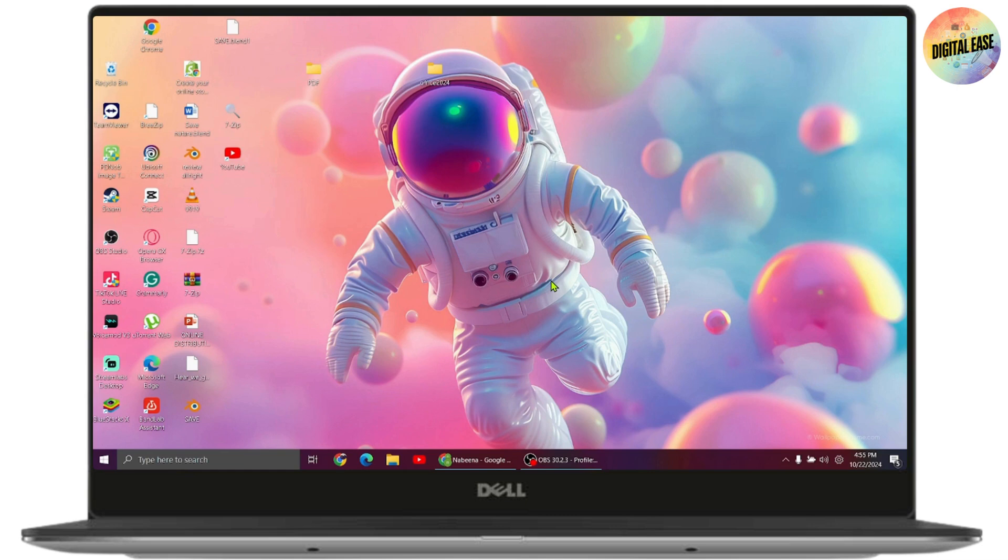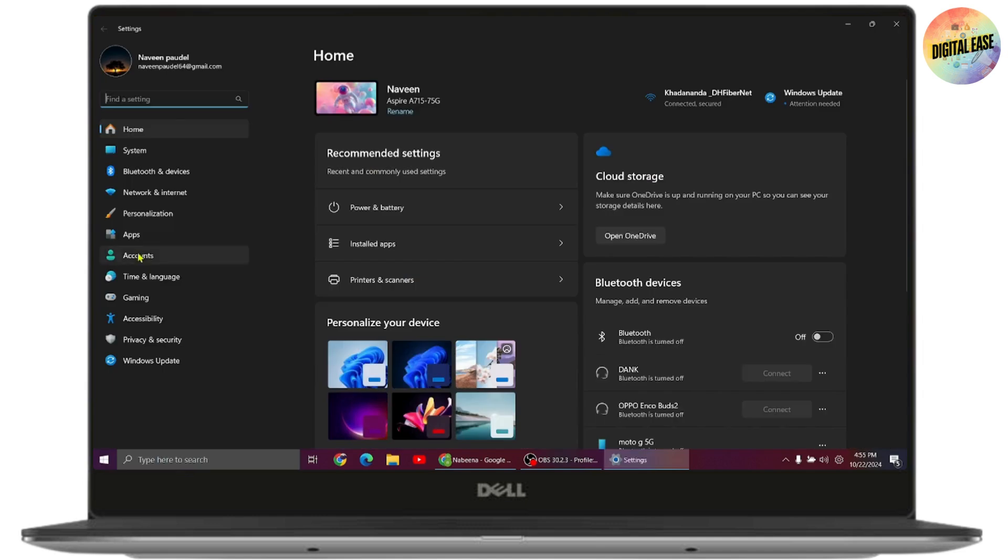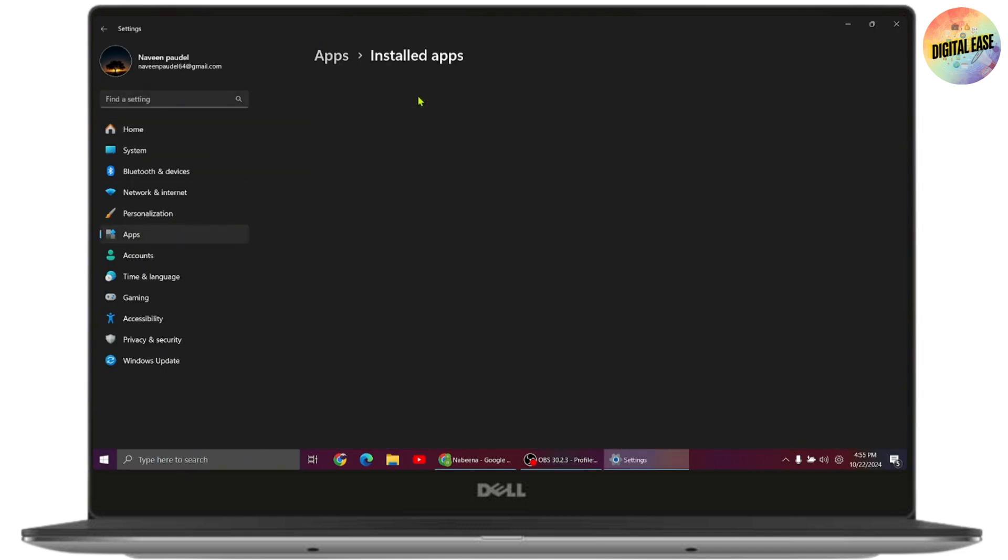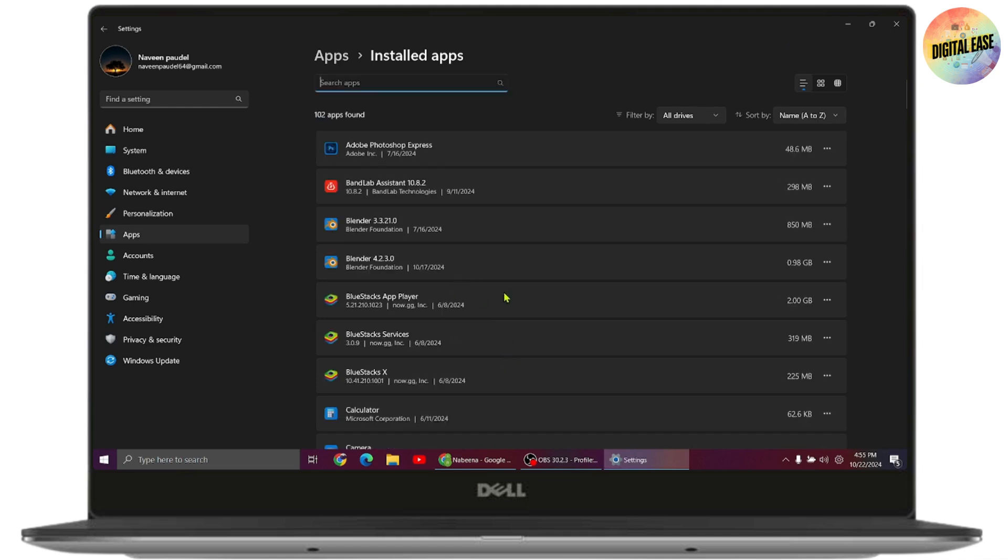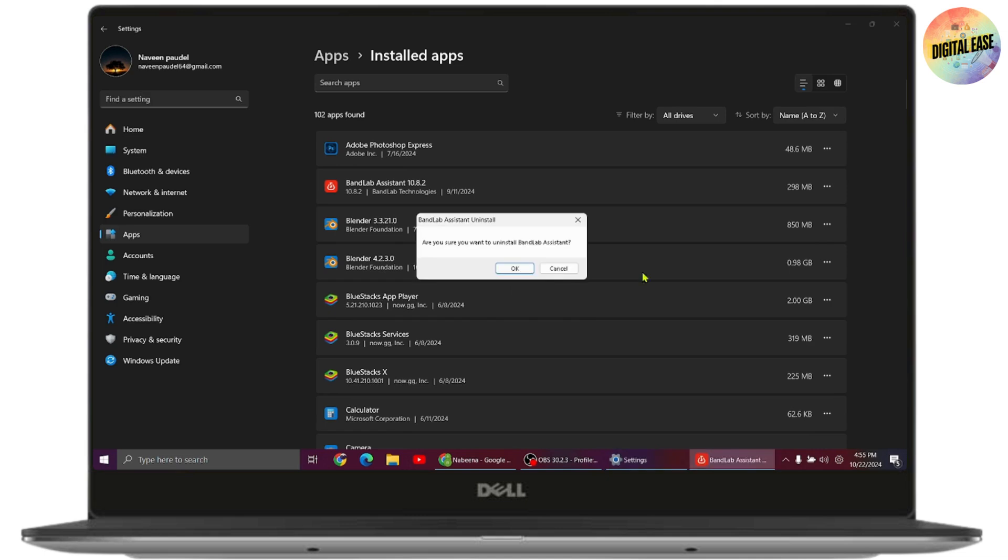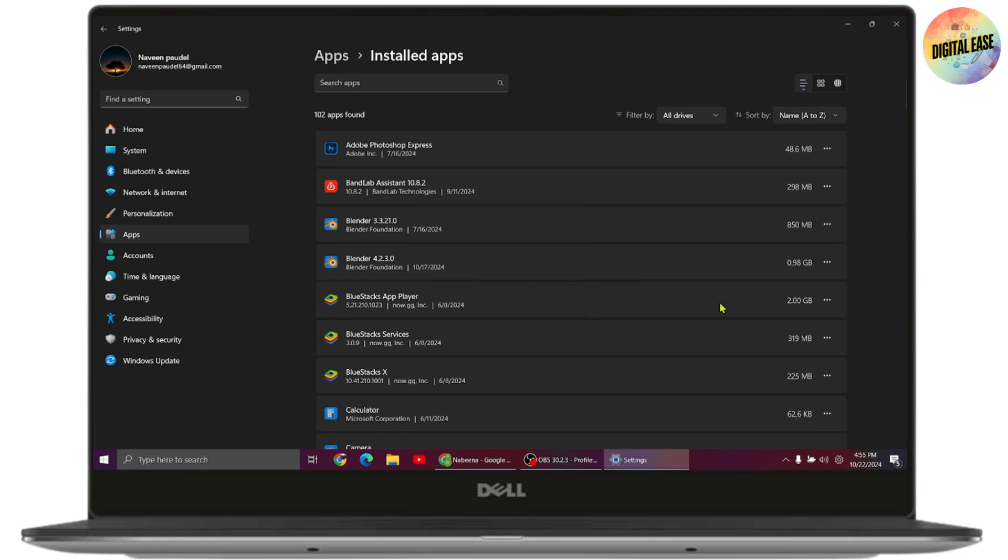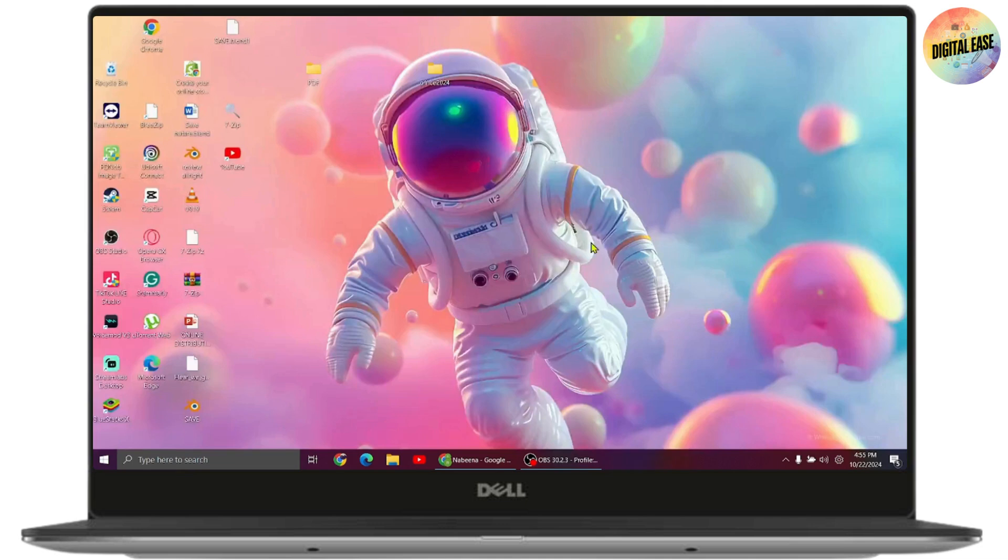If that doesn't work, uninstall any unnecessary apps. Open Settings, go to Apps, then Installed Apps. Choose an app you're not using, click on it, and select Uninstall. Confirm by clicking Uninstall again, then restart your computer to check if your problem is fixed.